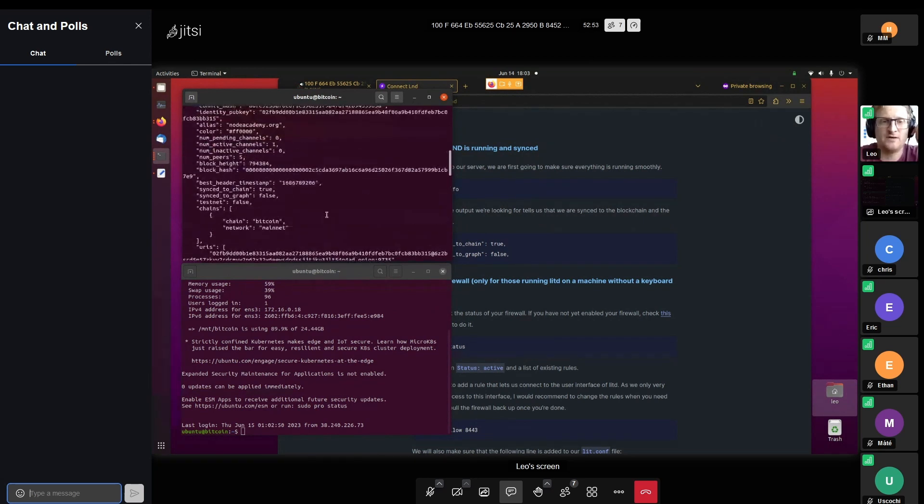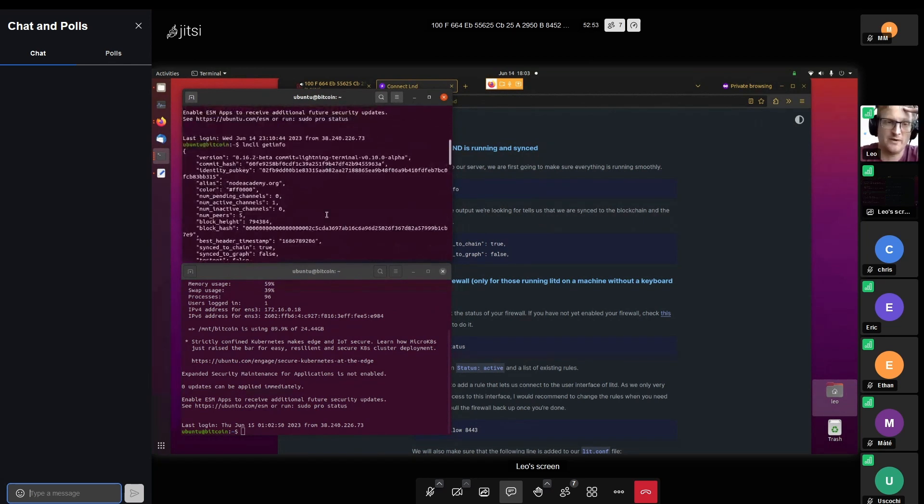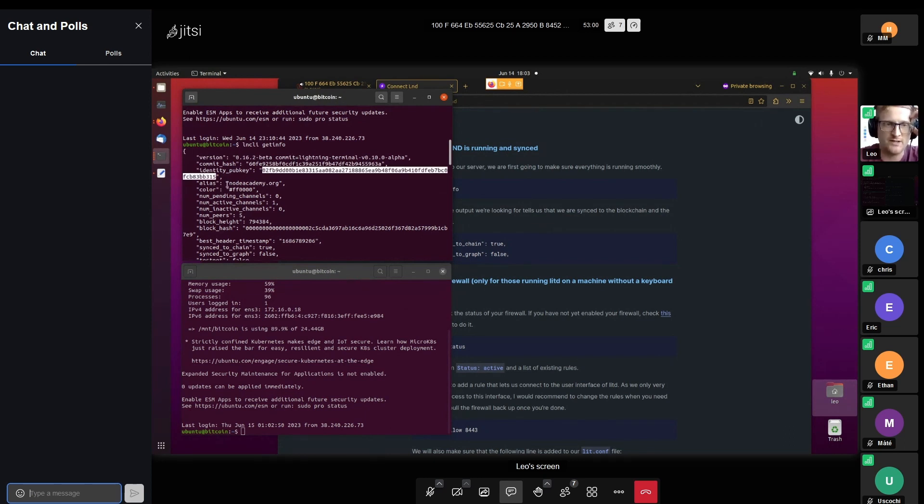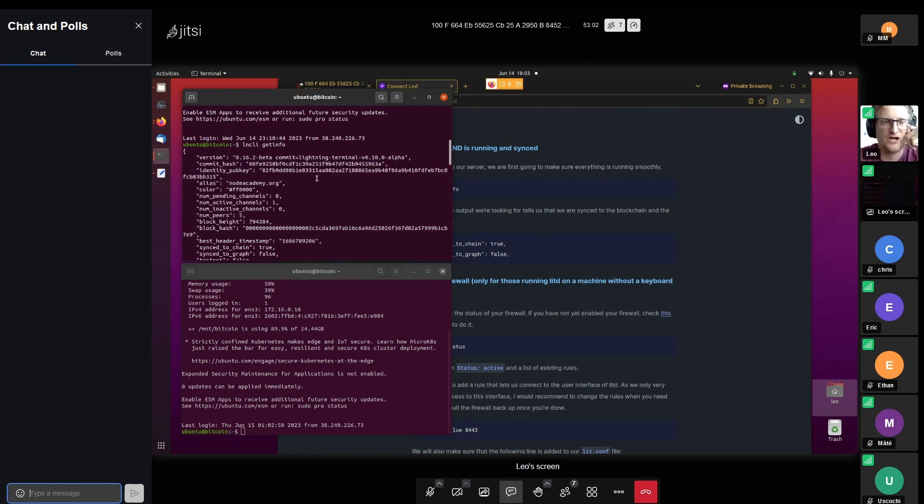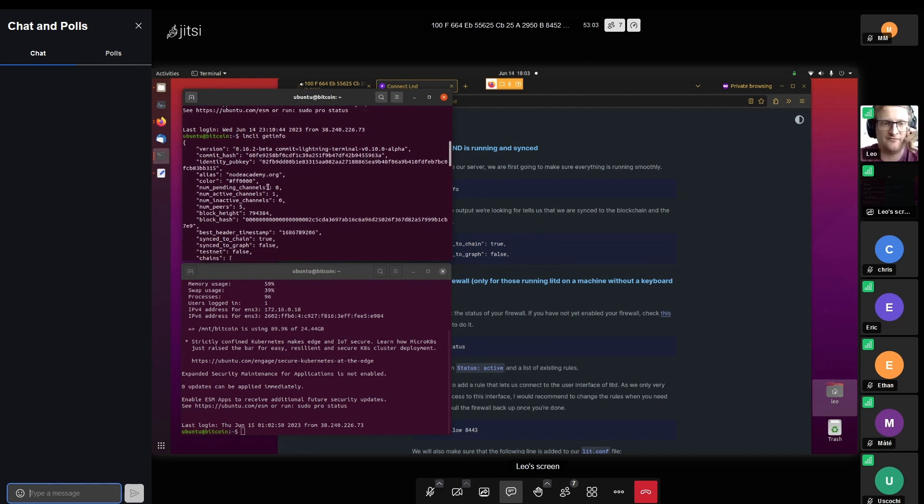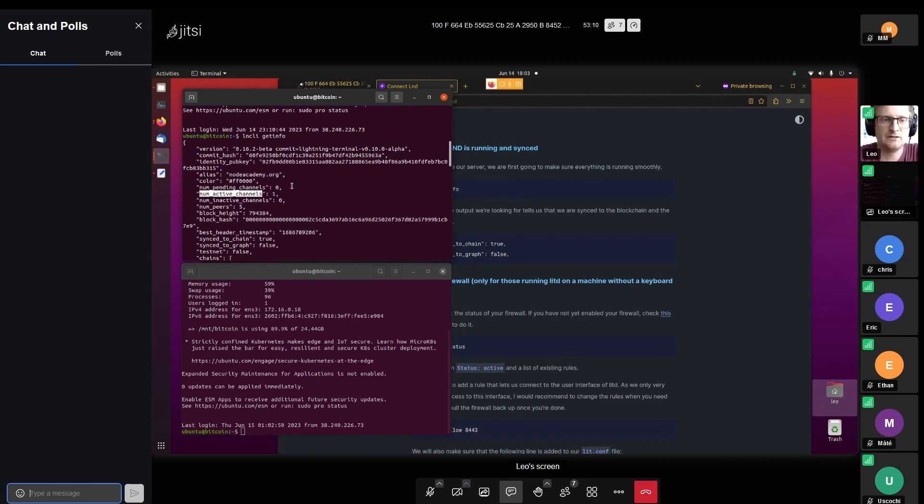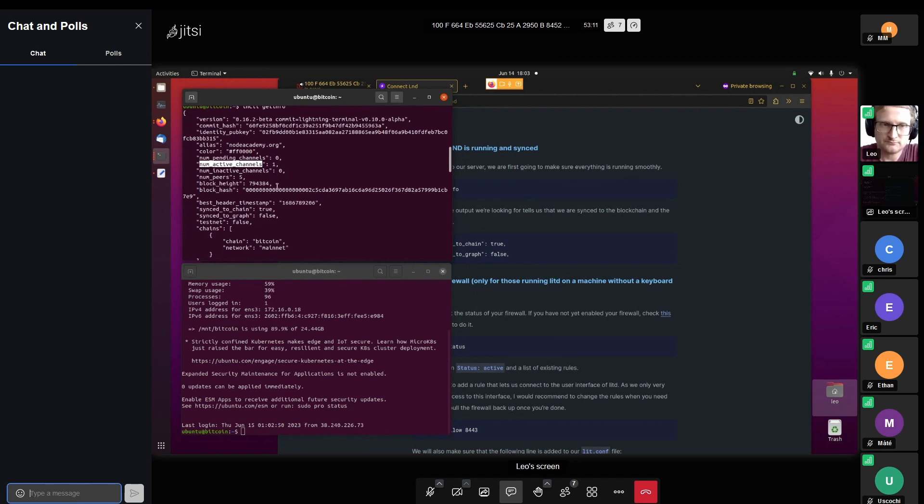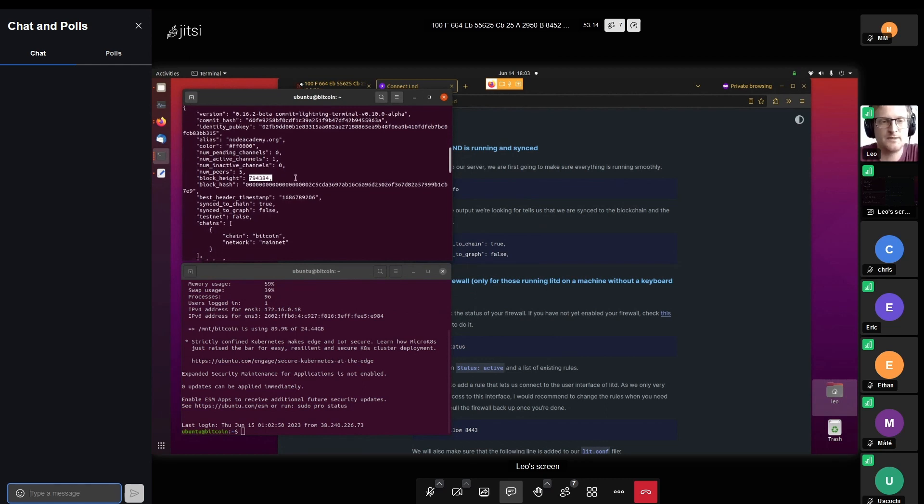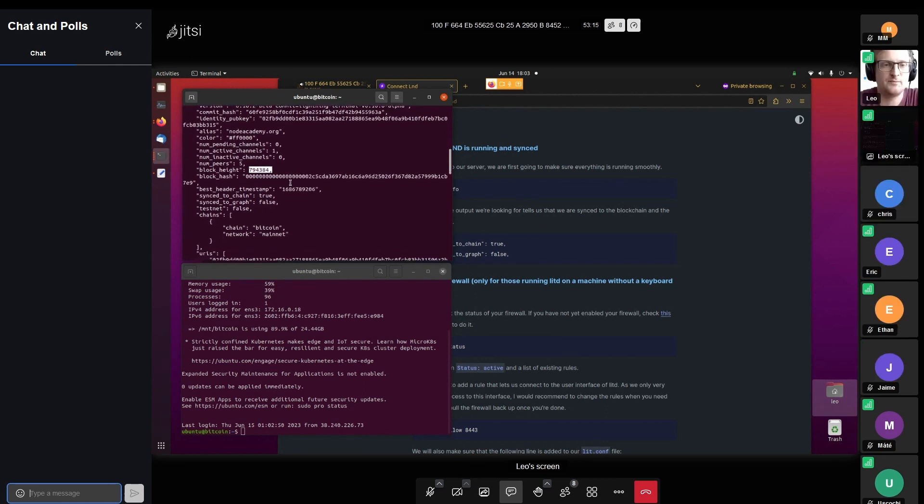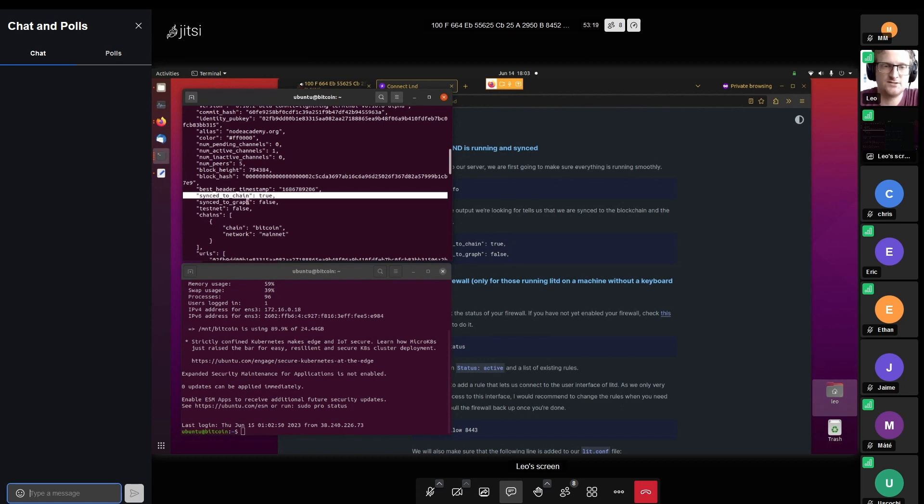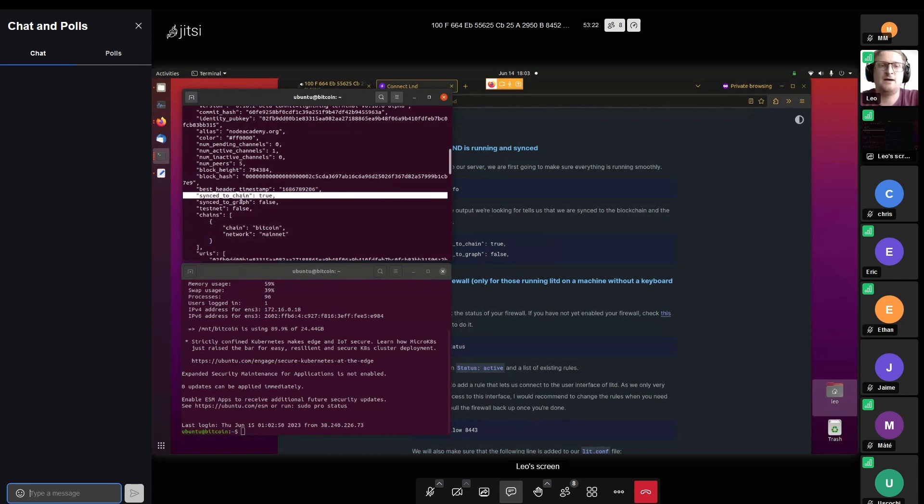This shows me some very basic information about my node. What kind of software am I currently running? What is my pub key? What did I call my node? I called it nodeacademy.org. I have zero pending channels, one active channel. So I'm checking are my channels active? How many do I have in total? Most importantly, we have the two points here: synced to chain, meaning synced to the blockchain, and synced to the graph.